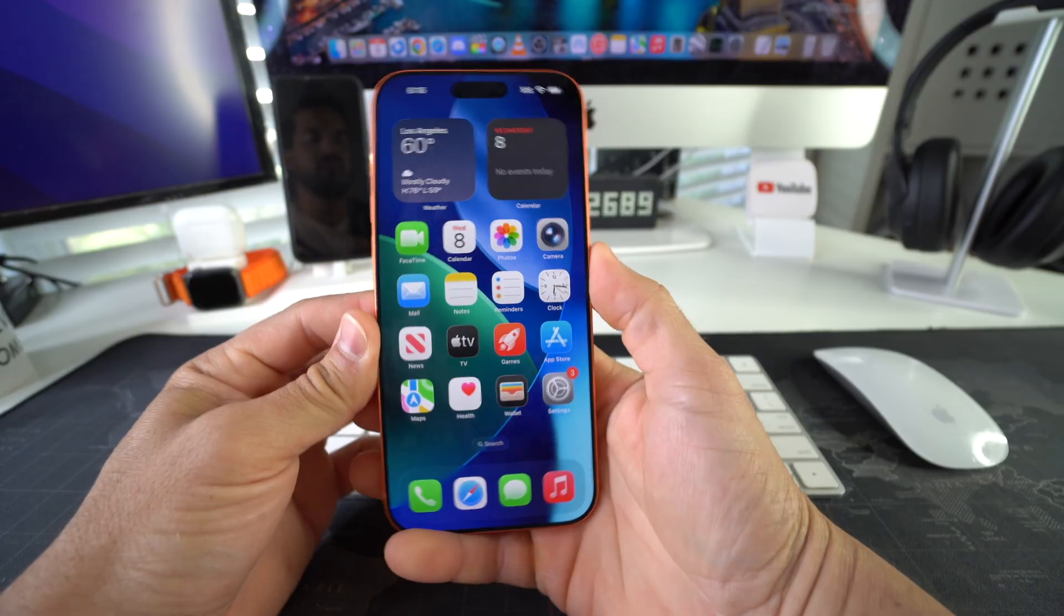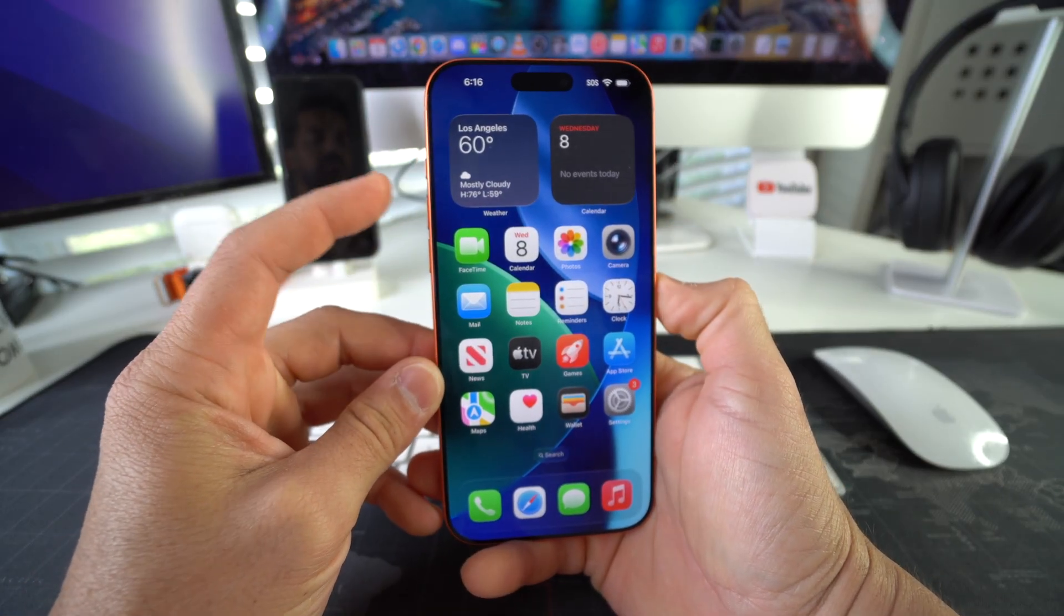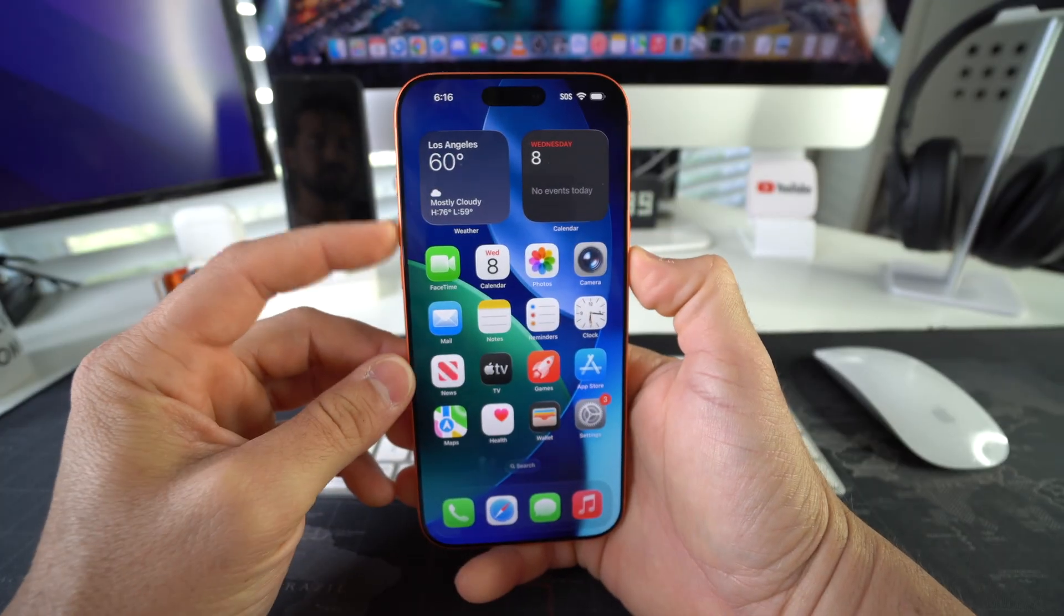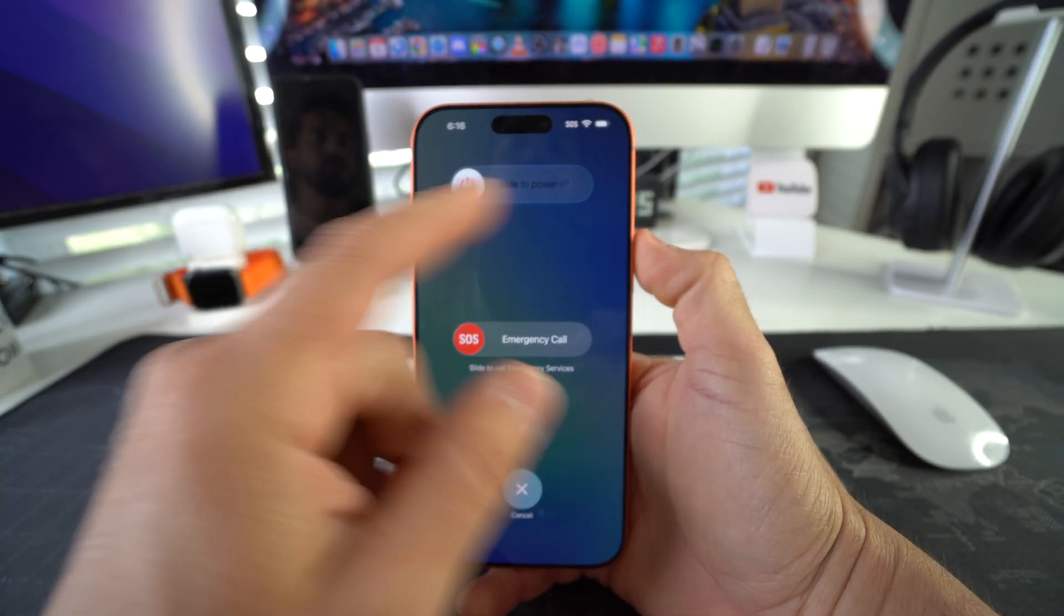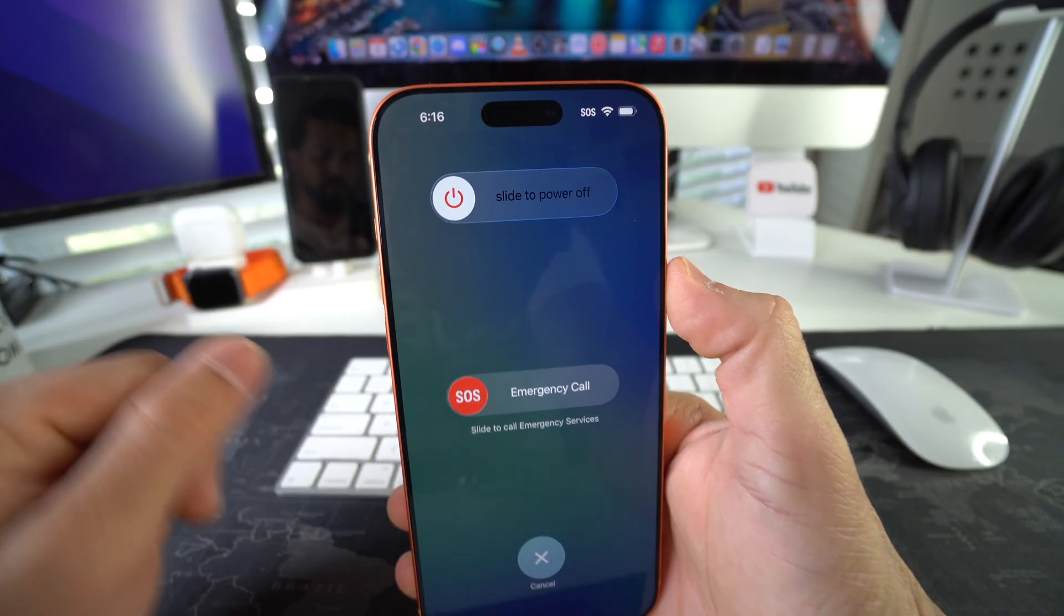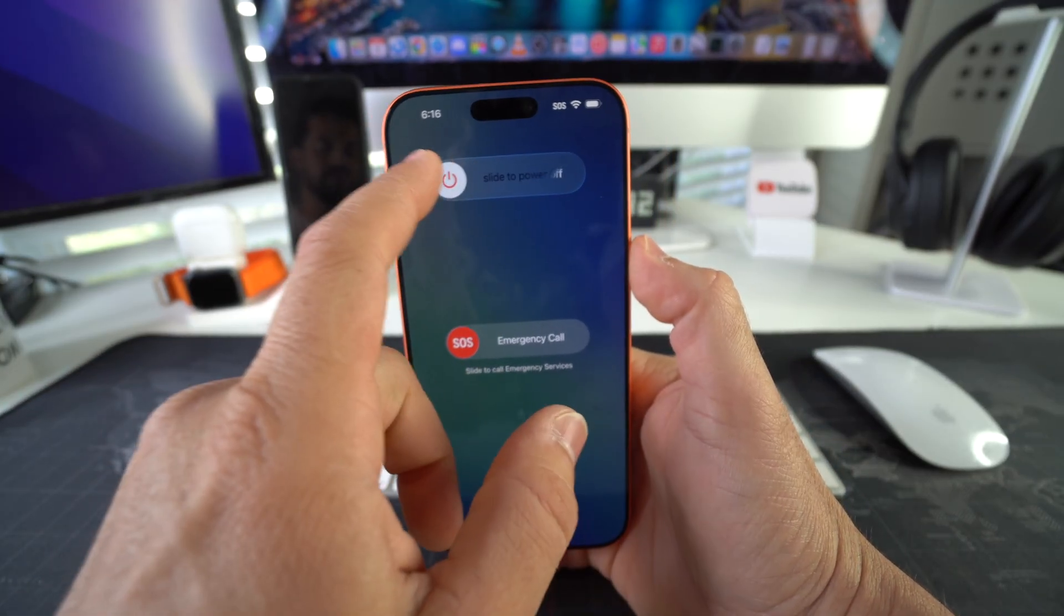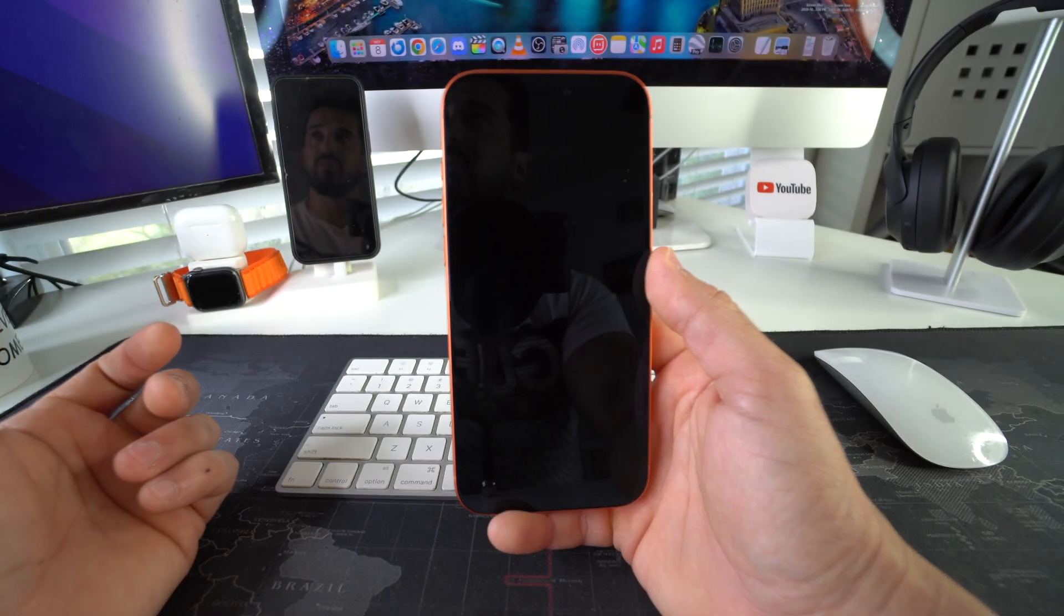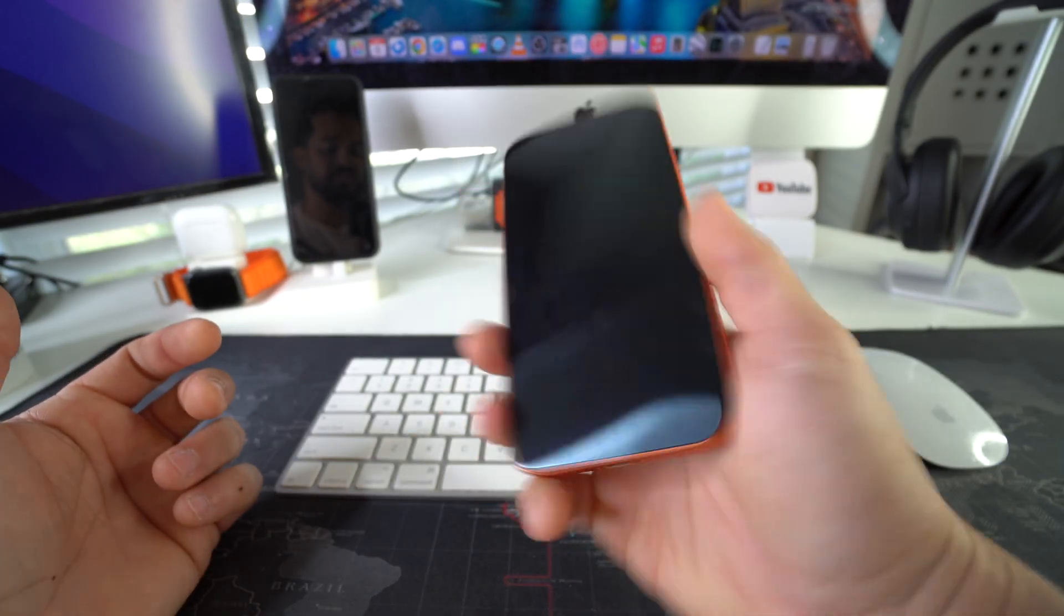So how you power off your iPhone is you're going to press and hold both volume up and the power lock button. Press and hold them both until the slide to power off screen appears up here, and then you can just slide to power off. And there you go. After a few seconds, your phone will shut off and will stay off.